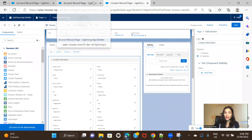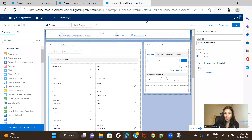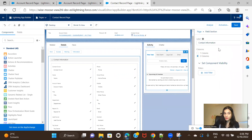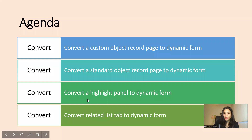So we saw how to upgrade a custom object's Lightning record page to a dynamic form, and how to upgrade a standard object's record page to a dynamic form. The approach is totally similar — you get an 'Upgrade Now' button on the right side of your page and simply click it. Now let's see how you can convert a highlight panel to a dynamic form.